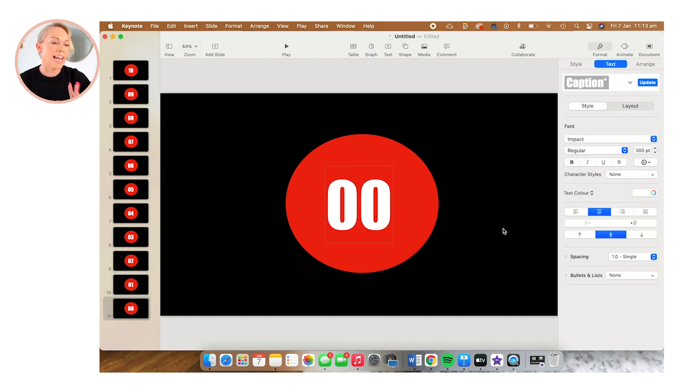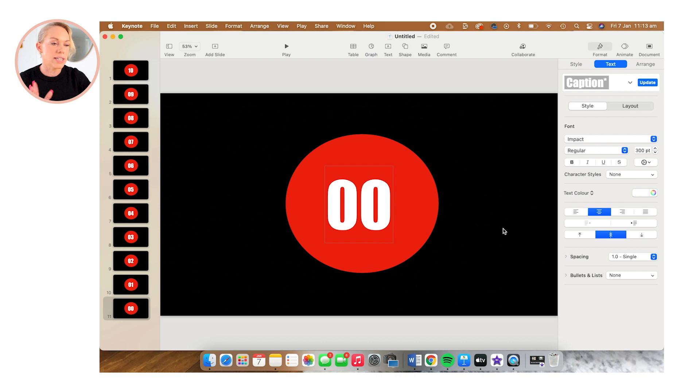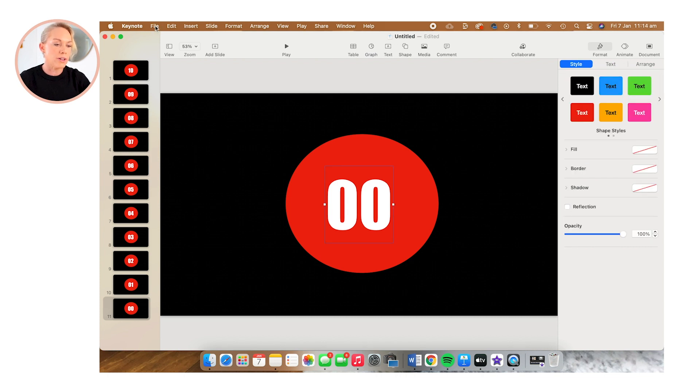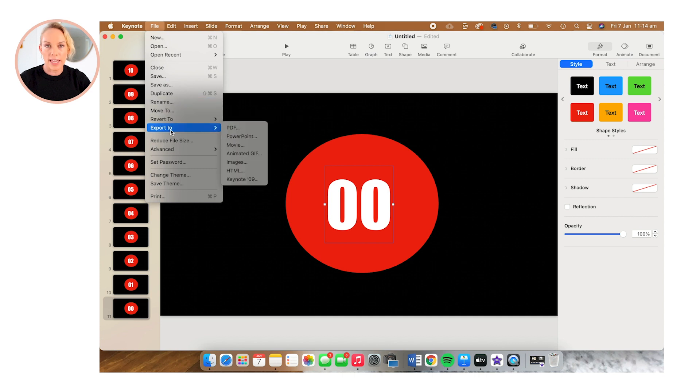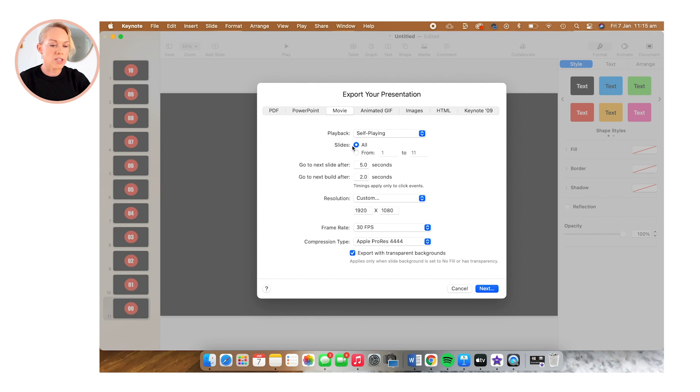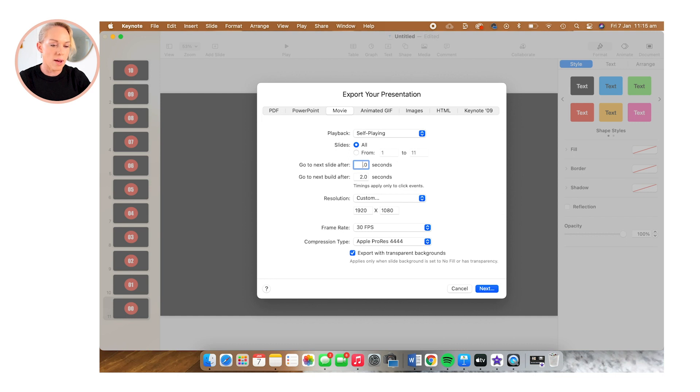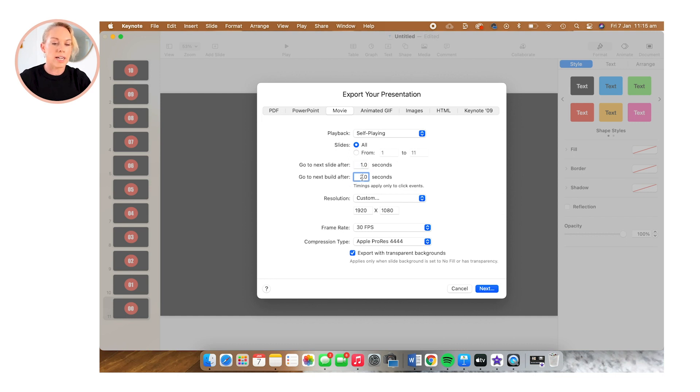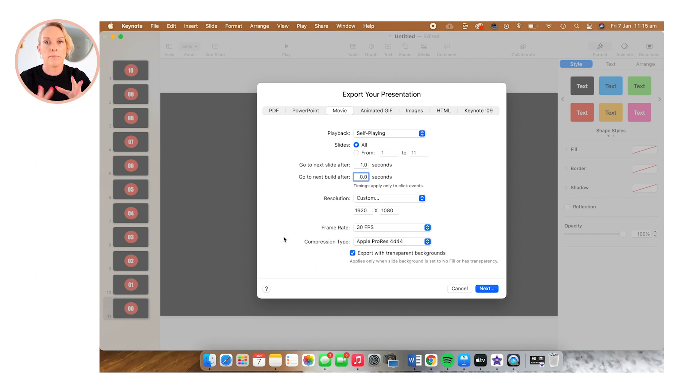We've created our countdown timer and now it's time to export. So we're going to select file, export to, and then select movie. And we want to change this, go to next slide after to one second, because it's a countdown timer. I'm going to change, go to next build after to zero seconds.